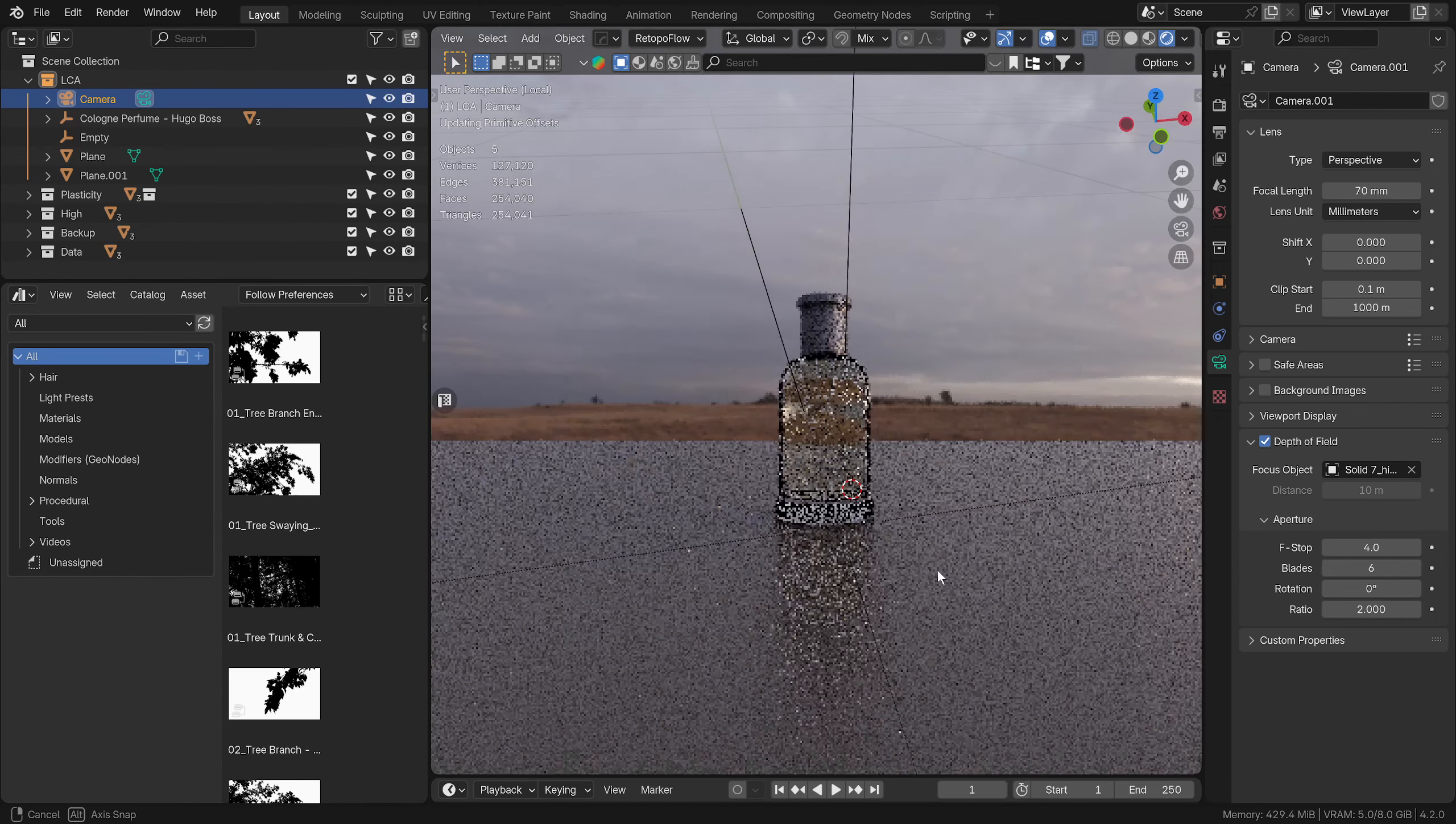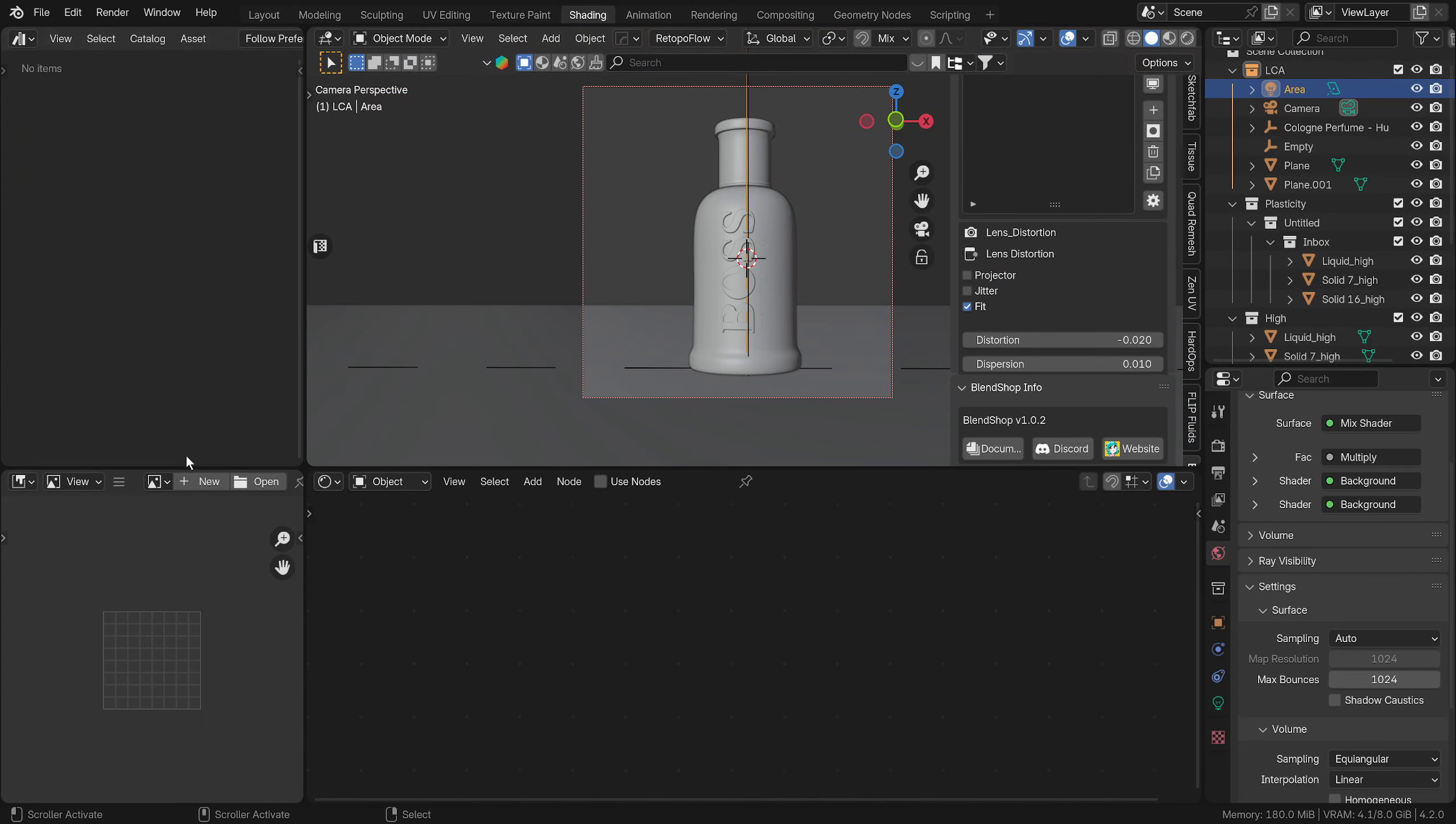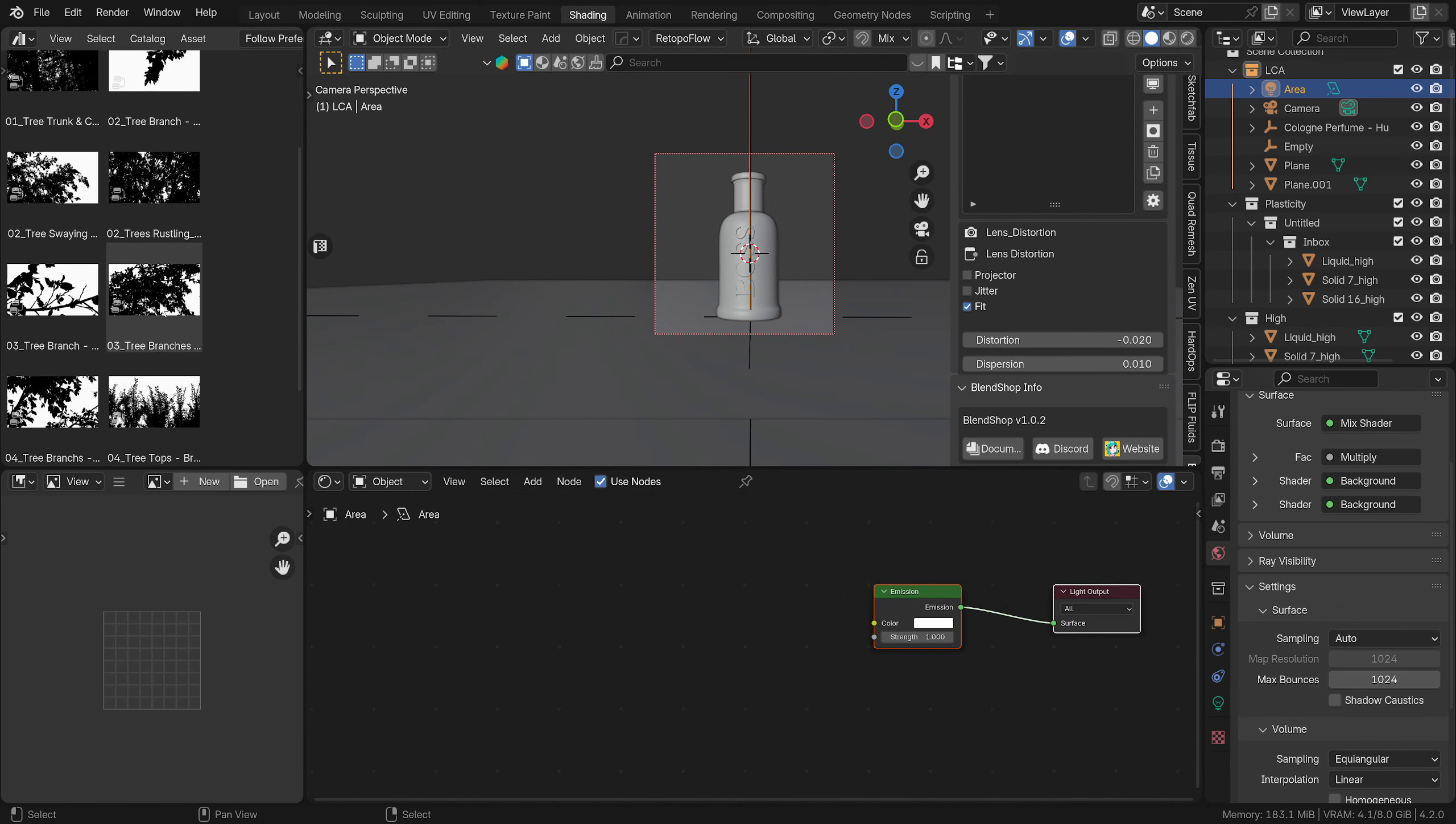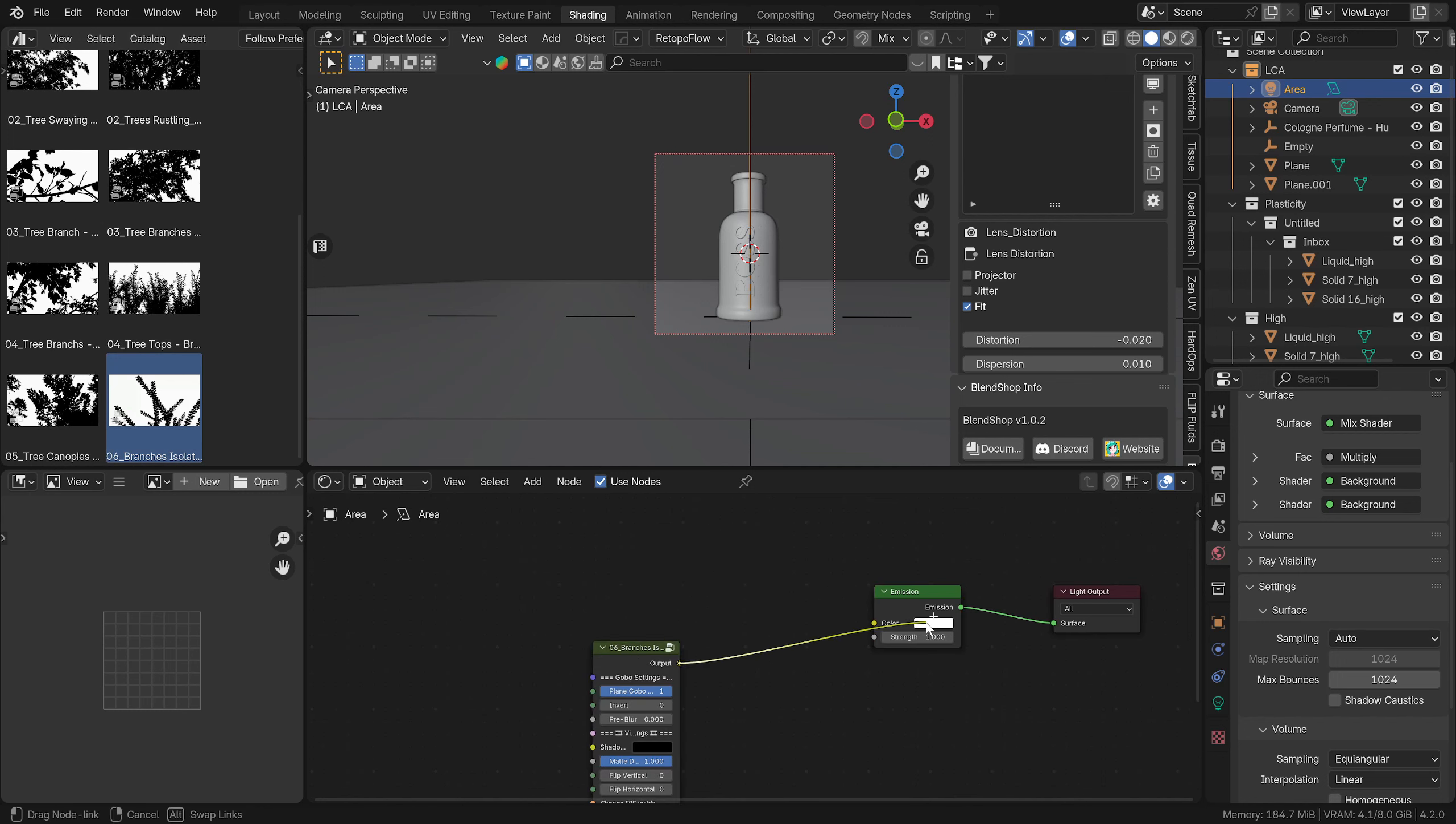You have to mess around whether you turn the spread down to zero and make it a rectangle. We can make it 0.5, and then we go into shading mode. We'll go Use Nodes for our lights.